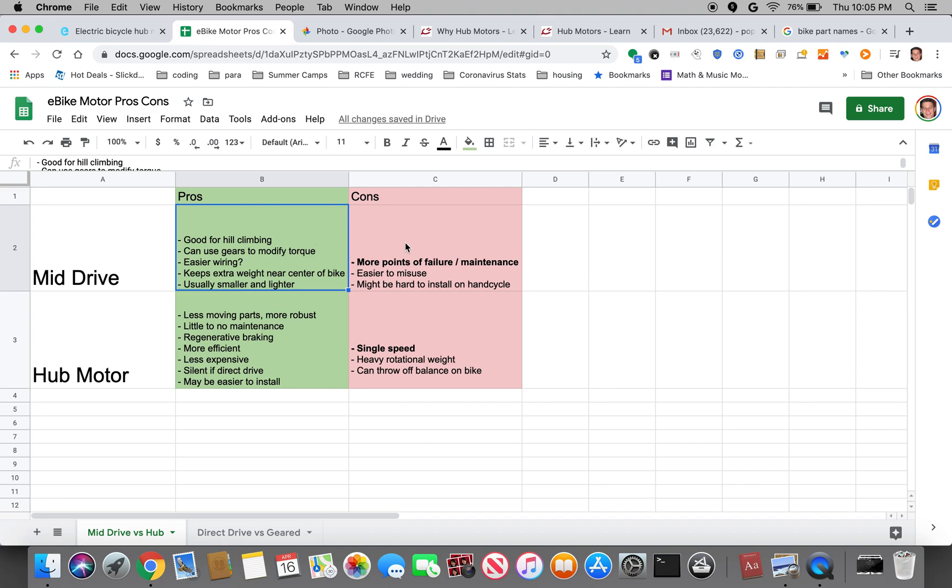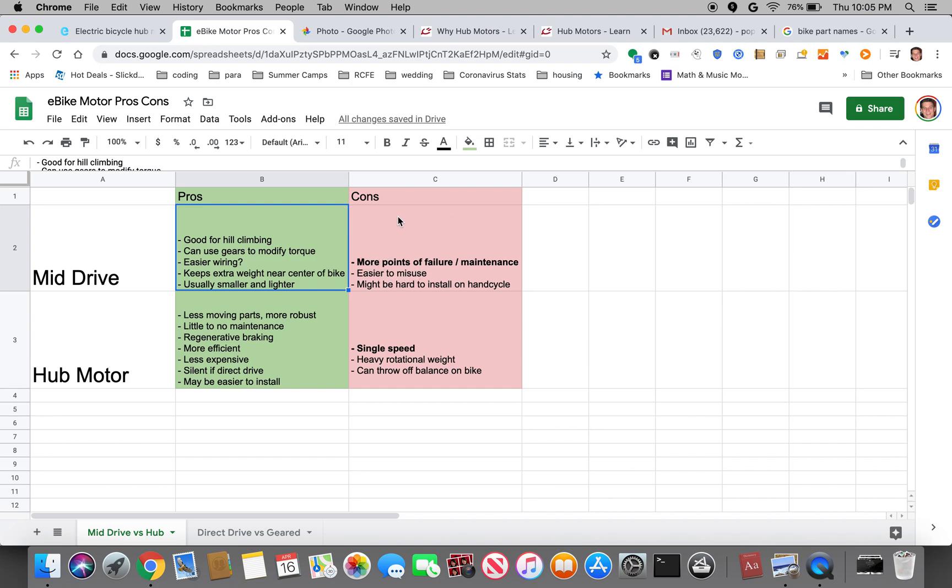As far as the cons for the mid-drive, the biggest by far is there are more points of failure which can lead to more maintenance. As I mentioned they are geared motors so the gears can wear out, the chain can break, the derailleur can snap off if you apply too much torque when you're switching gears. So it makes it a lot easier to misuse which can lead to failure.